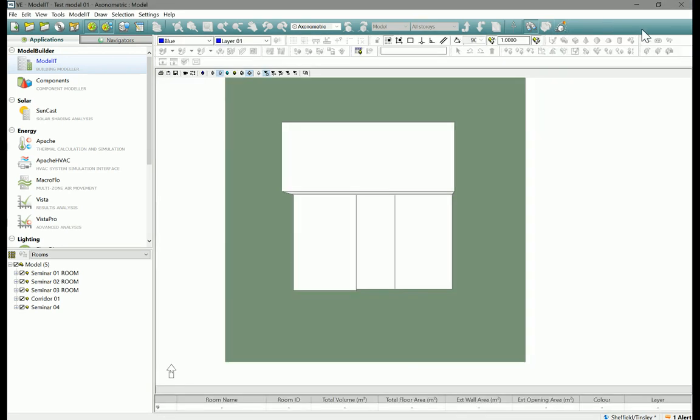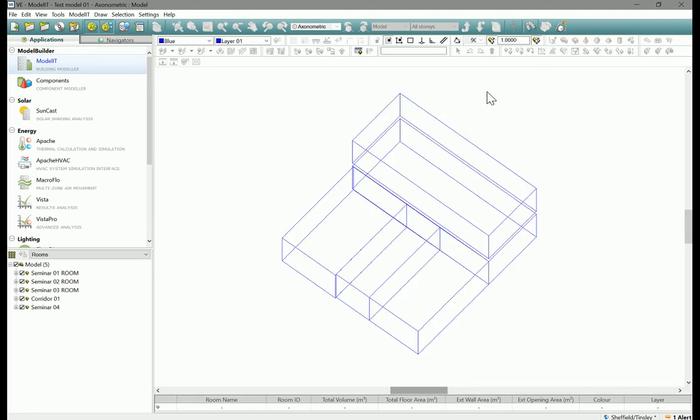Okay, so that was some basic modeling of zones and we'll come back in another video. We'll look at a little bit of editing and how you can put windows in.